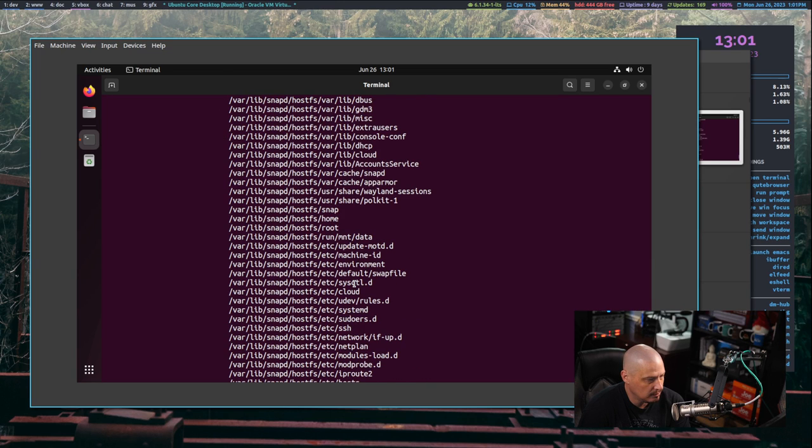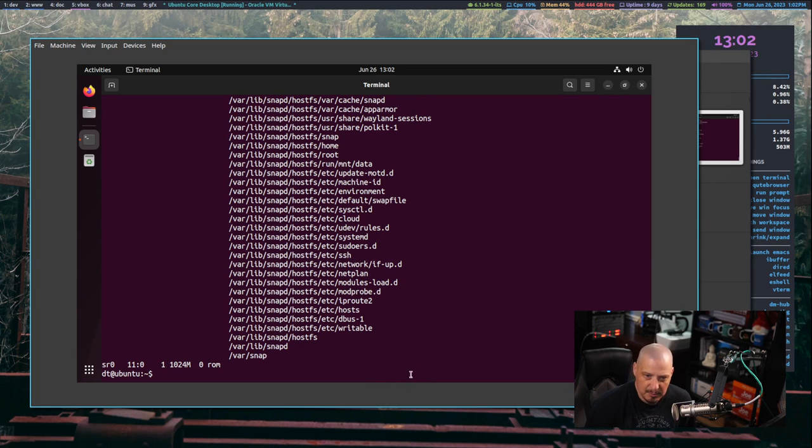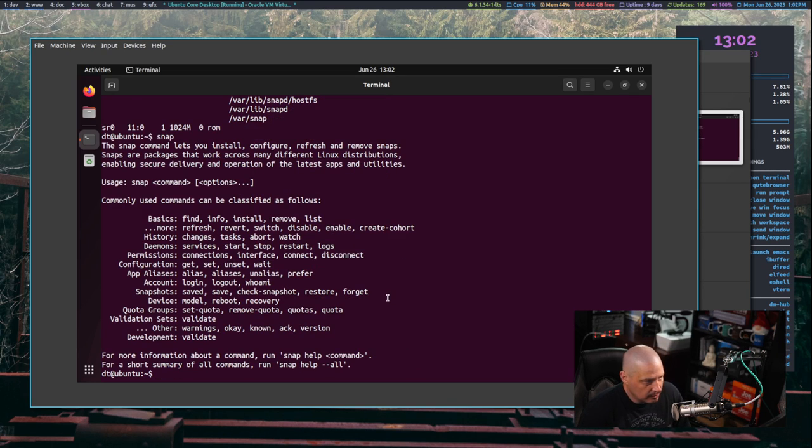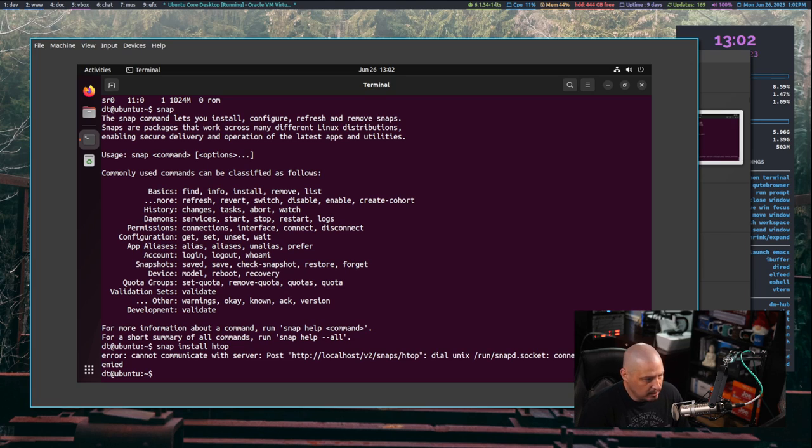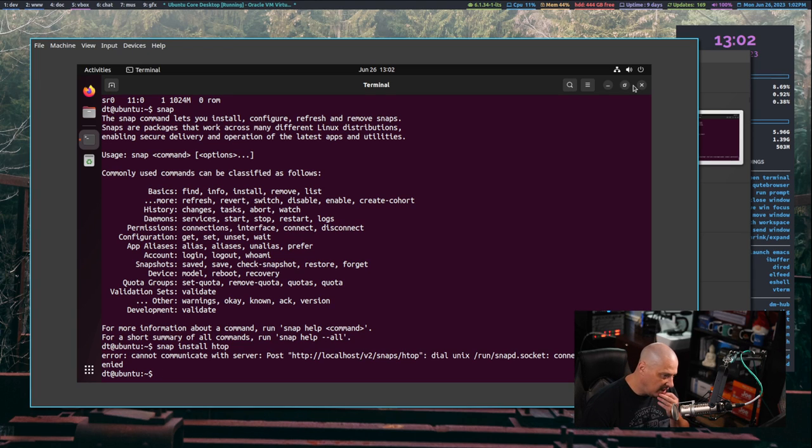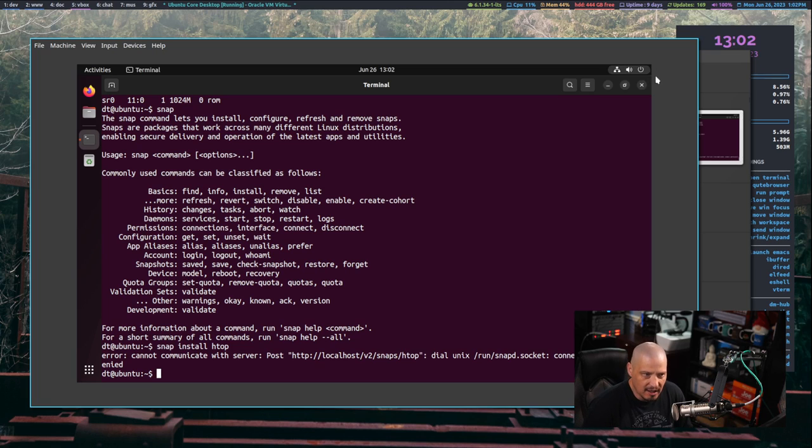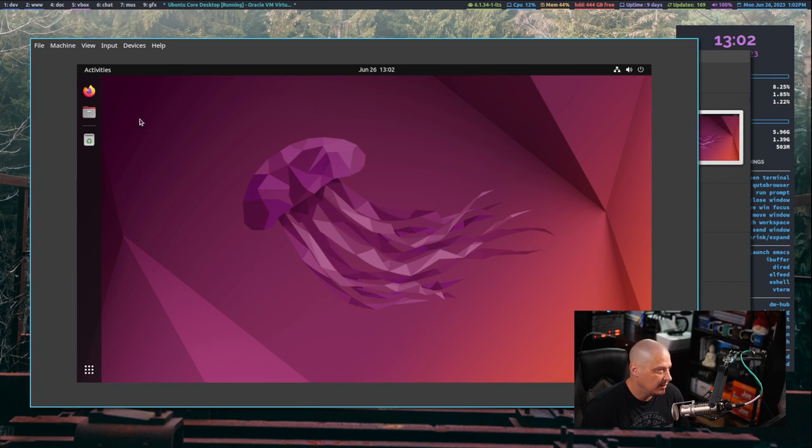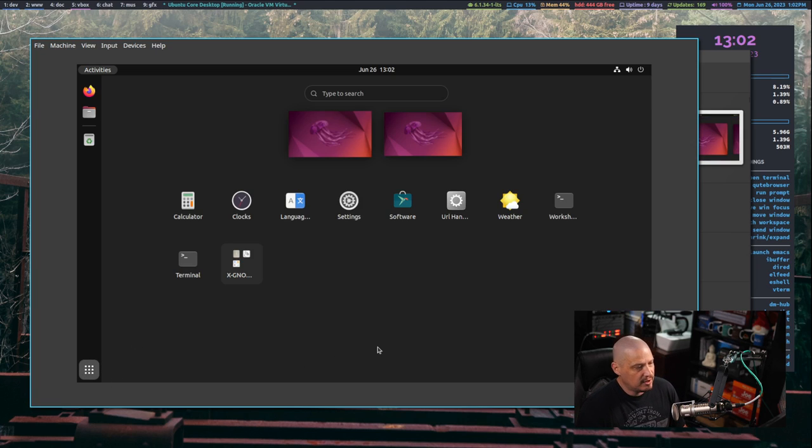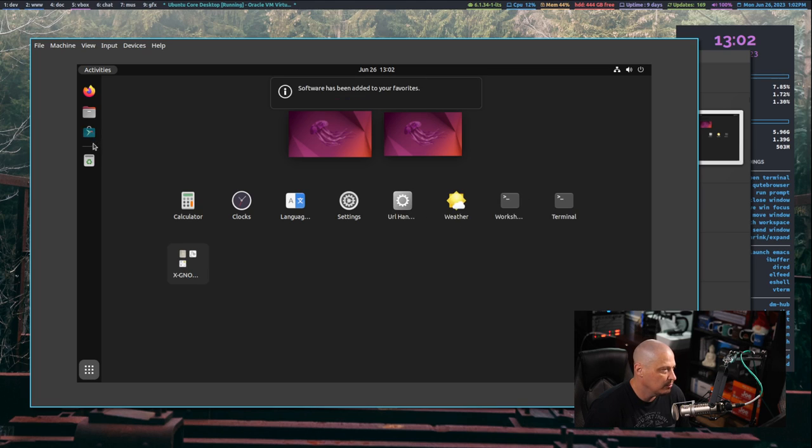I can't do much in the terminal as far as package management stuff. apt is not here and snap, the snap command doesn't look like it does much. The help for snap works, but could I snap install htop? Because I know htop is available as a snap. This error: cannot communicate with the server. Some of this makes sense. I can't edit my bashrc or install htop. The whole point of an immutable distribution is that nothing ever changes. It's a little bit of a different kind of situation with these immutable distributions.